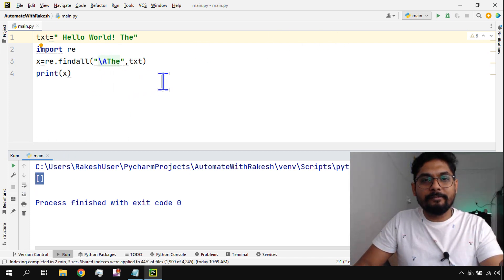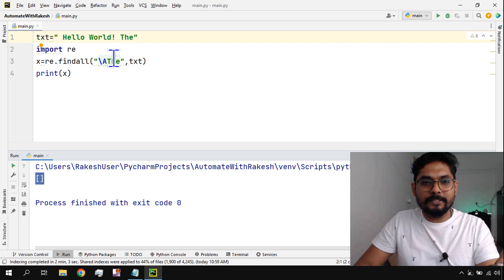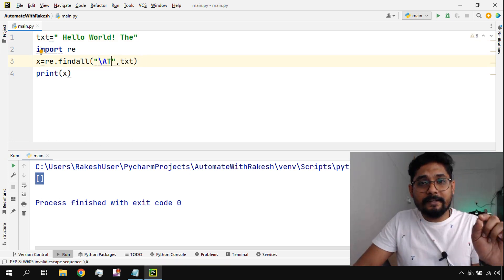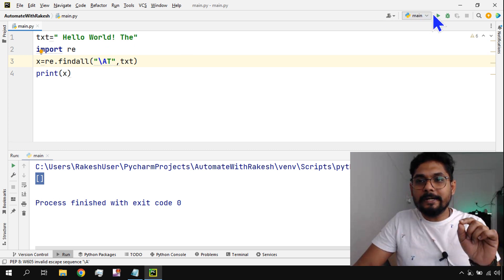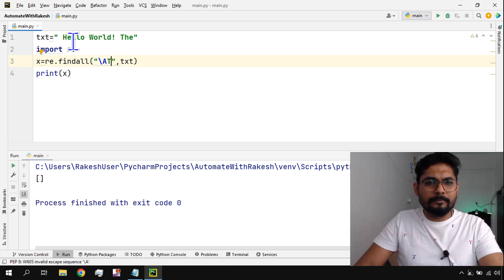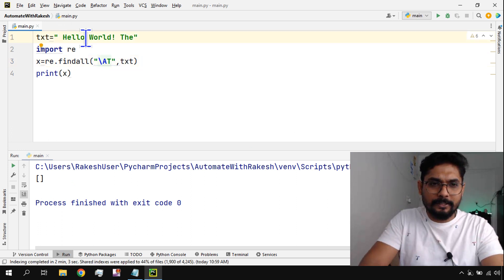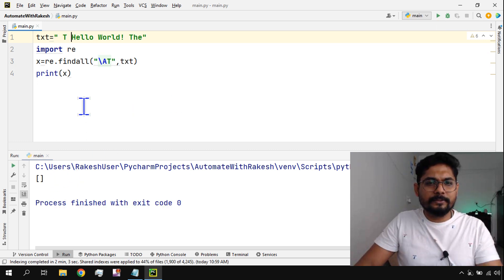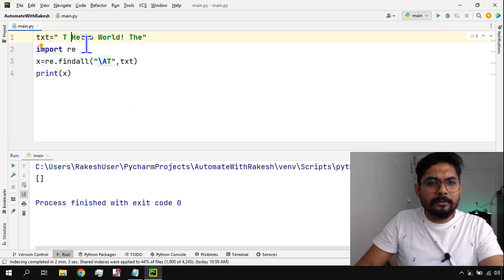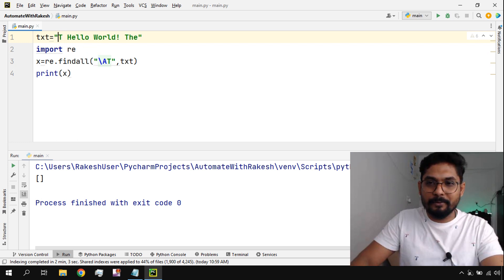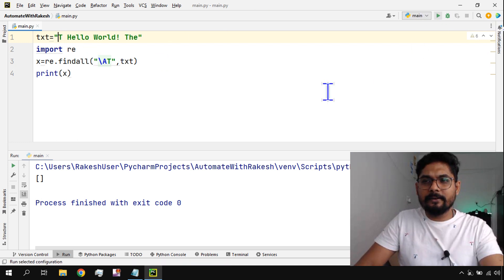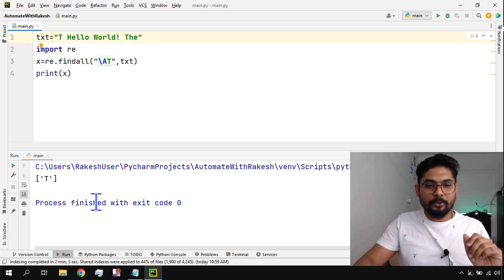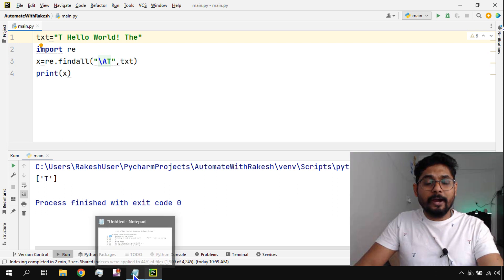'\A' finds whether a word or even a single alphabet is present at the start. Let's say I want to check if the string starts with 't'. If I write '\At' and run it — note there was a space issue — once I remove the space and run it, it says yes, the string starts with 't'. This is confirmed by the experiment.